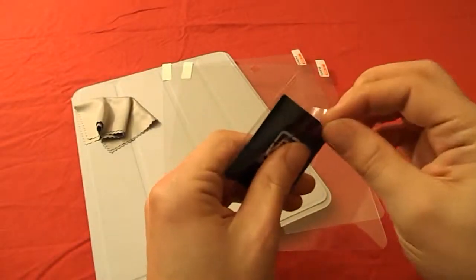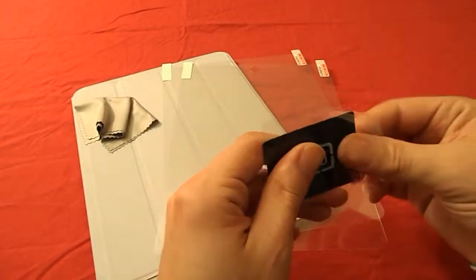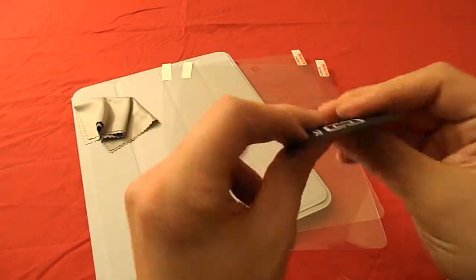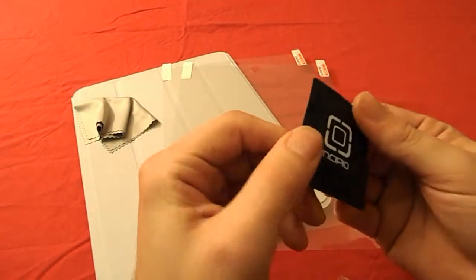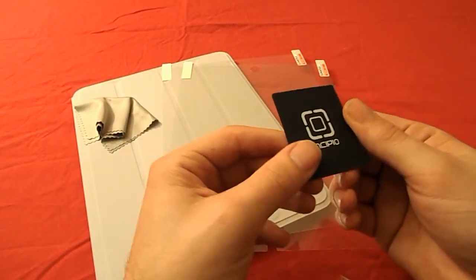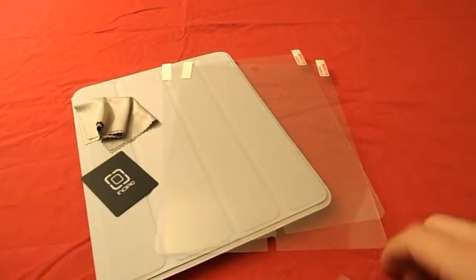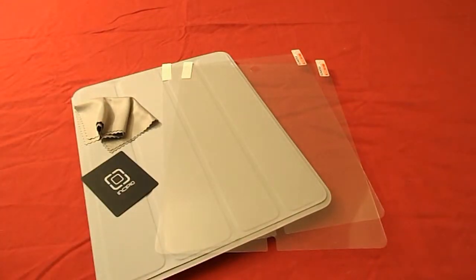And as last we have the applicator card which you use to take the bubbles out from the protector after applying it on your iPad. Now these are the contents, let's get down to business.